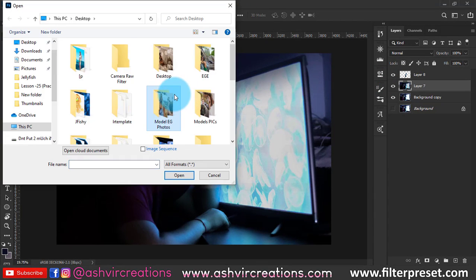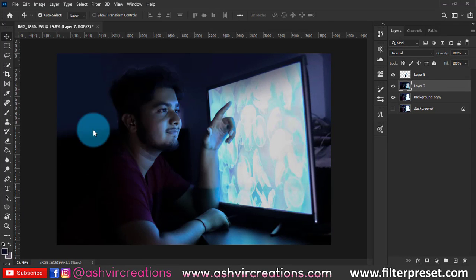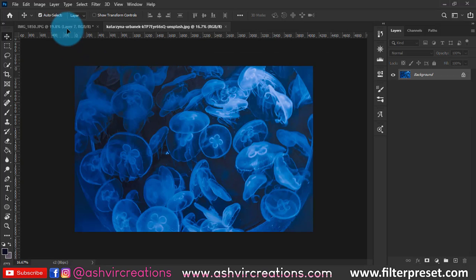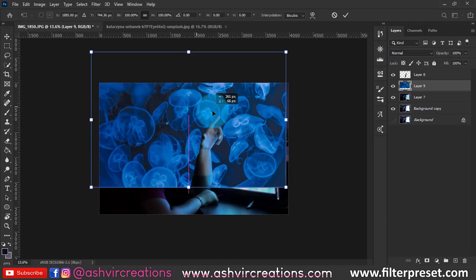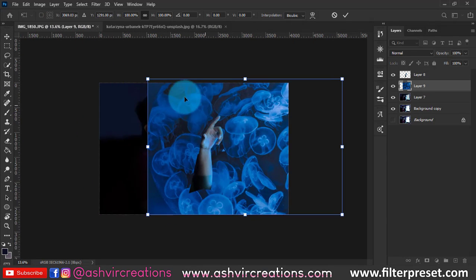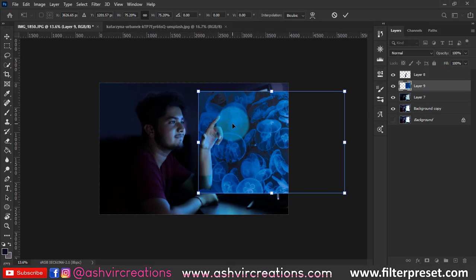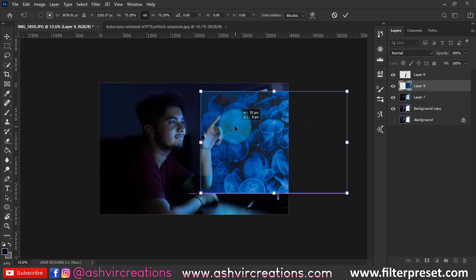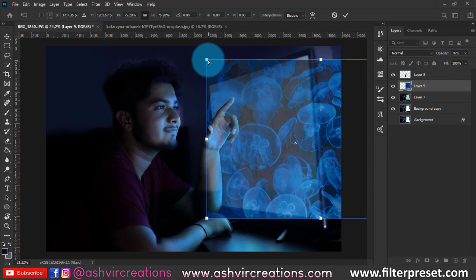Go to File, click Open, and open the background image. You can download this background from the link in the description — it's the background I used for the TV screen. You can also use similar wallpapers, but we'll make it more realistic by placing the real background. Let's decrease the opacity first.